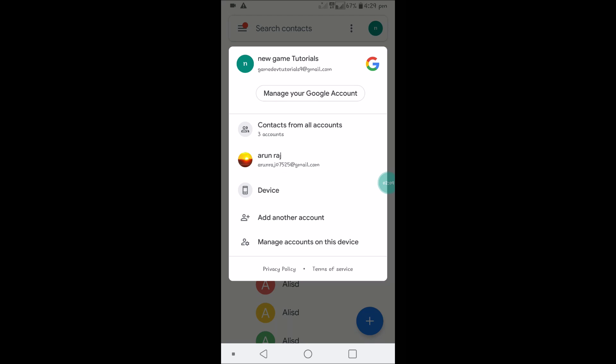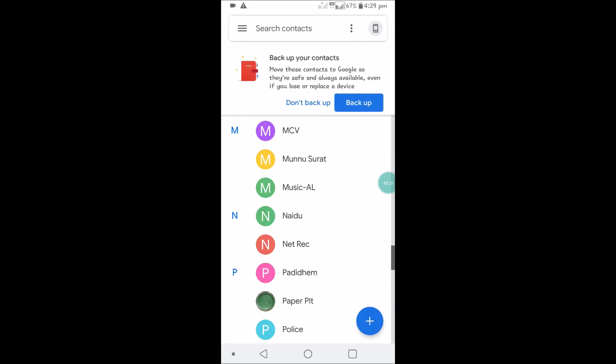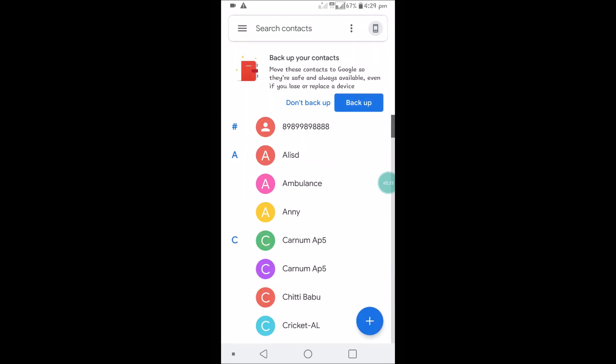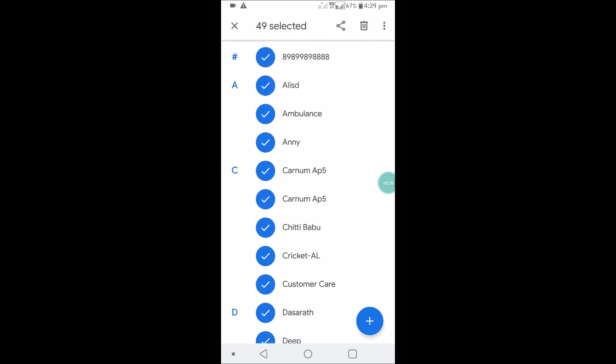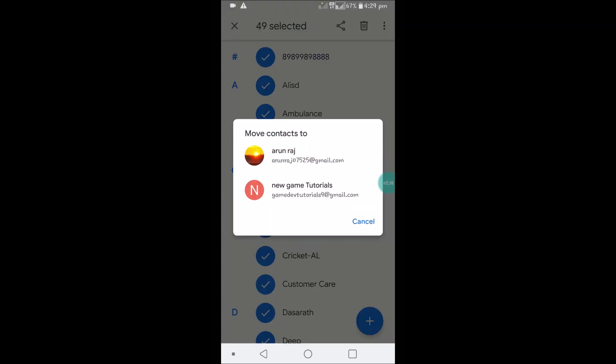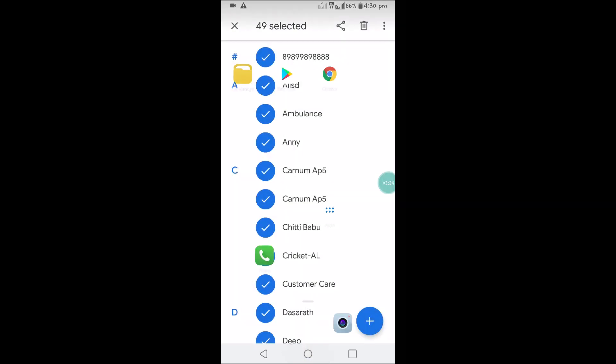You see here now you can filter device, these are the device contacts. Click on the three dots, click on select all, and you can click on move to another account. When you click on move to another account, if you check on this Gmail, those particular phone contacts will be moved to that Google account.